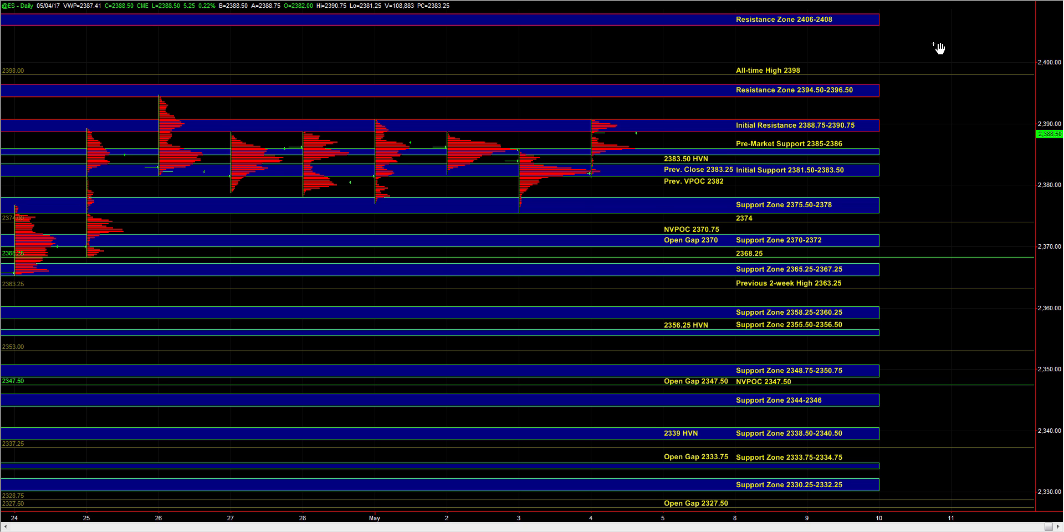From there, we can go up into 94.5 to 96.5, test 98, and then maybe even make a fresh all-time high. Beyond 98, there is no hard resistance, but given the recent ranges, ES would get quite exhausted and hit a range extreme at 6024.06 to 6024.08.